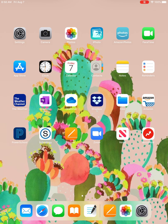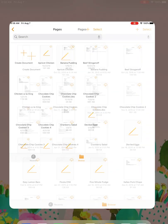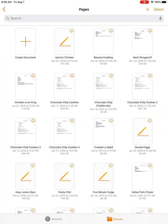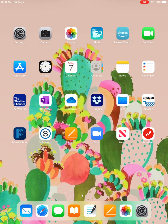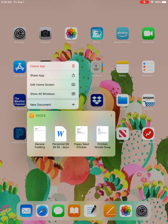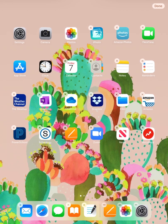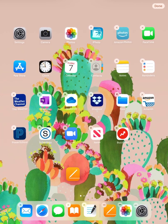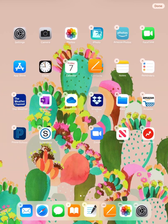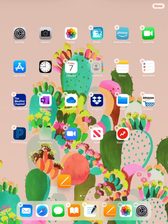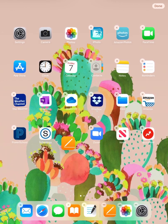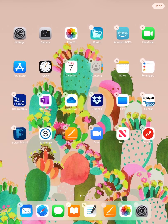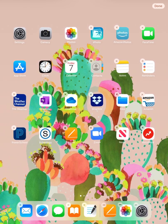Here I am on my home screen on my iPad. My Pages app happens to be right here—it's orange with a little white pencil. You might have it down here, up here, on another screen, or in a folder with other apps. Mine, I just keep right here on the home screen.